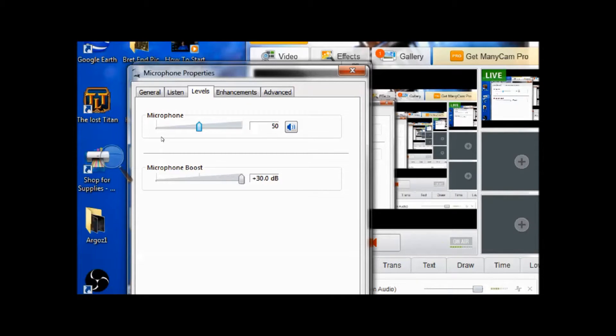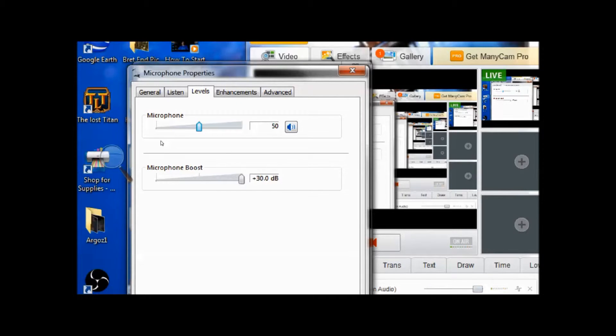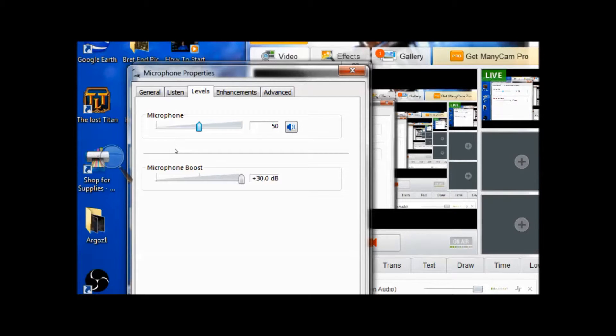For your microphone you might want to have it so they can hear you okay. Make a sample recording after you set everything up with your microphone and then replay it and see if the volume is at the level that you desire.